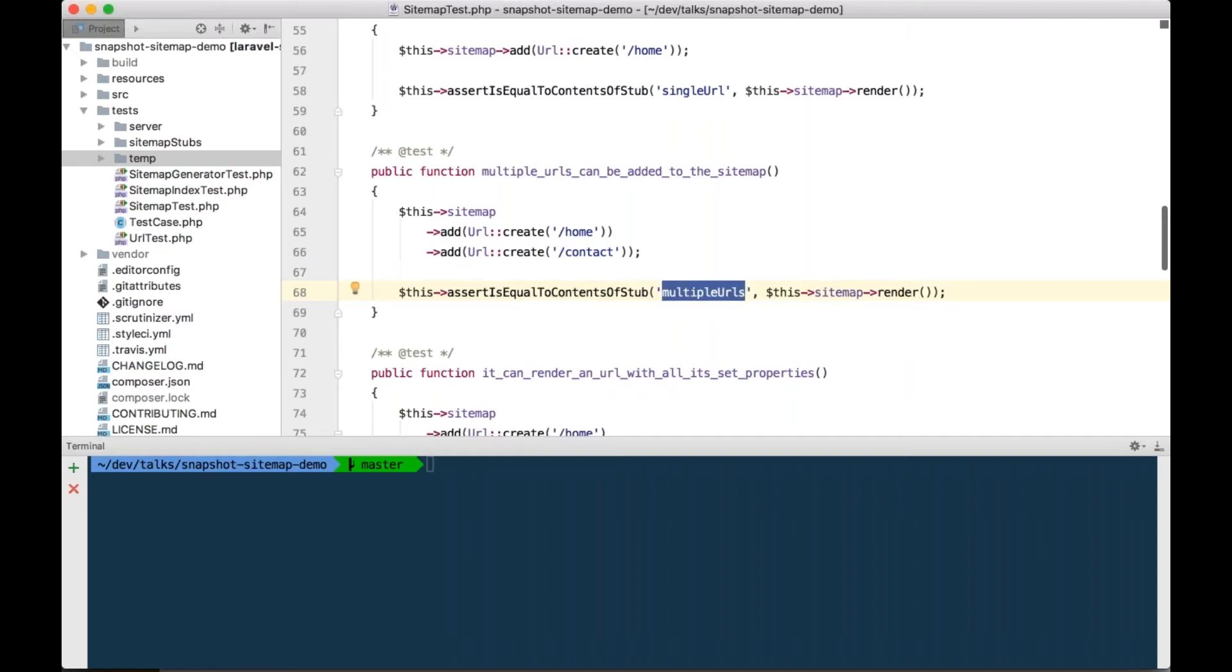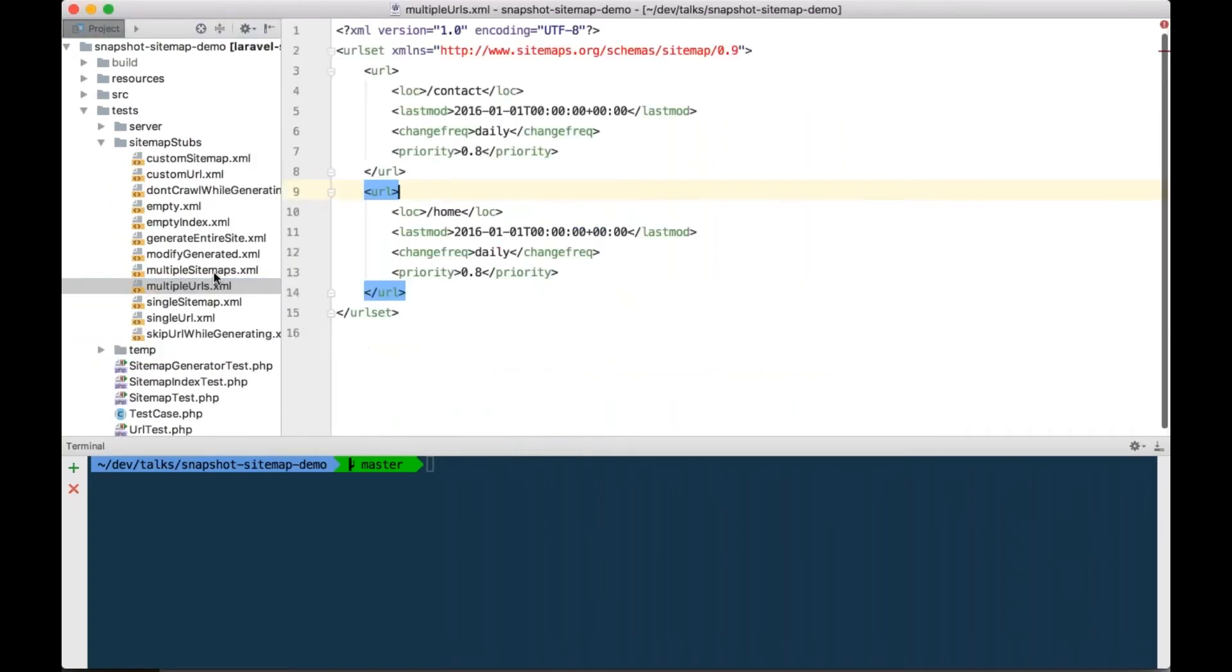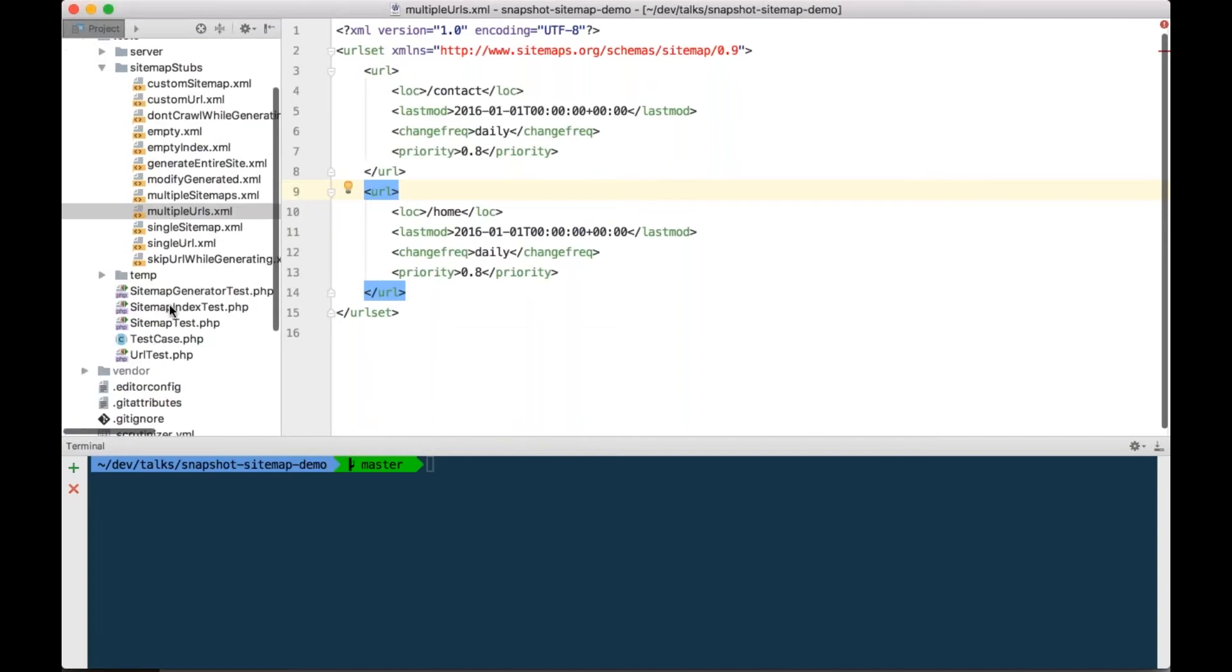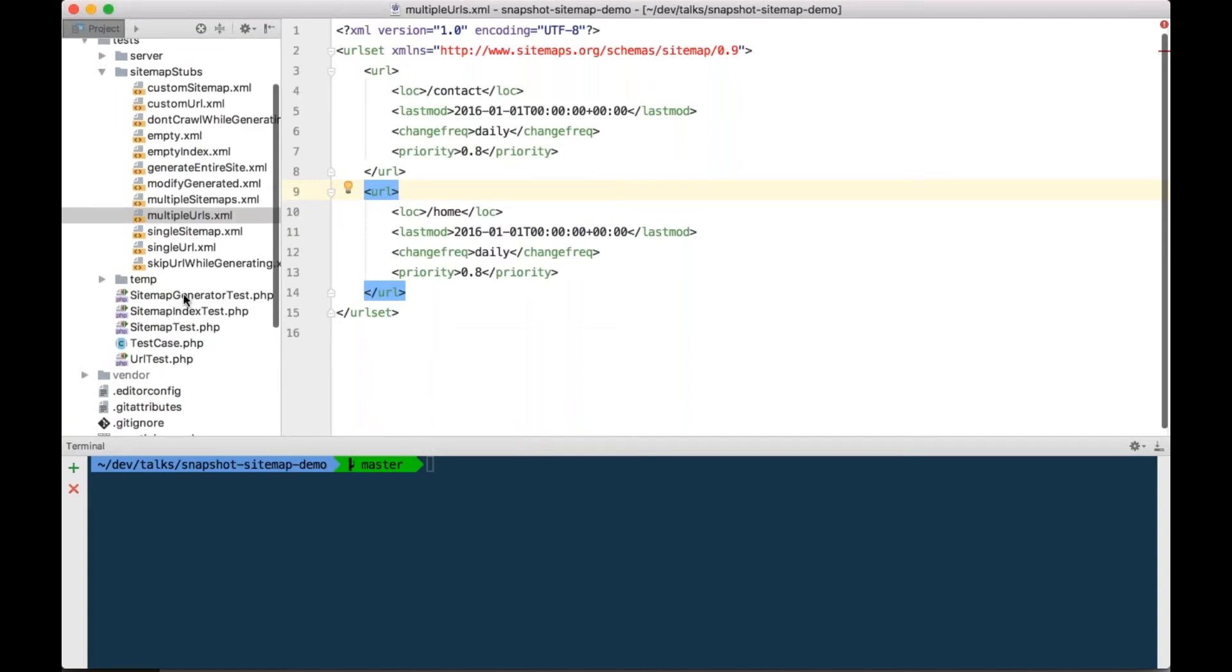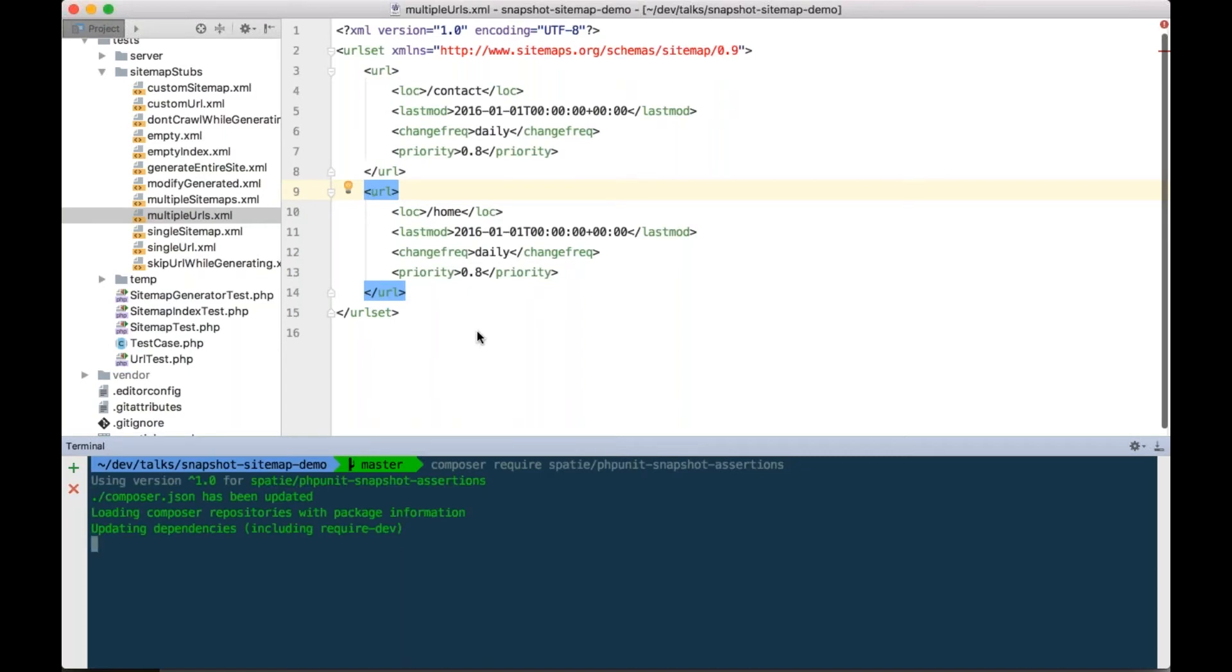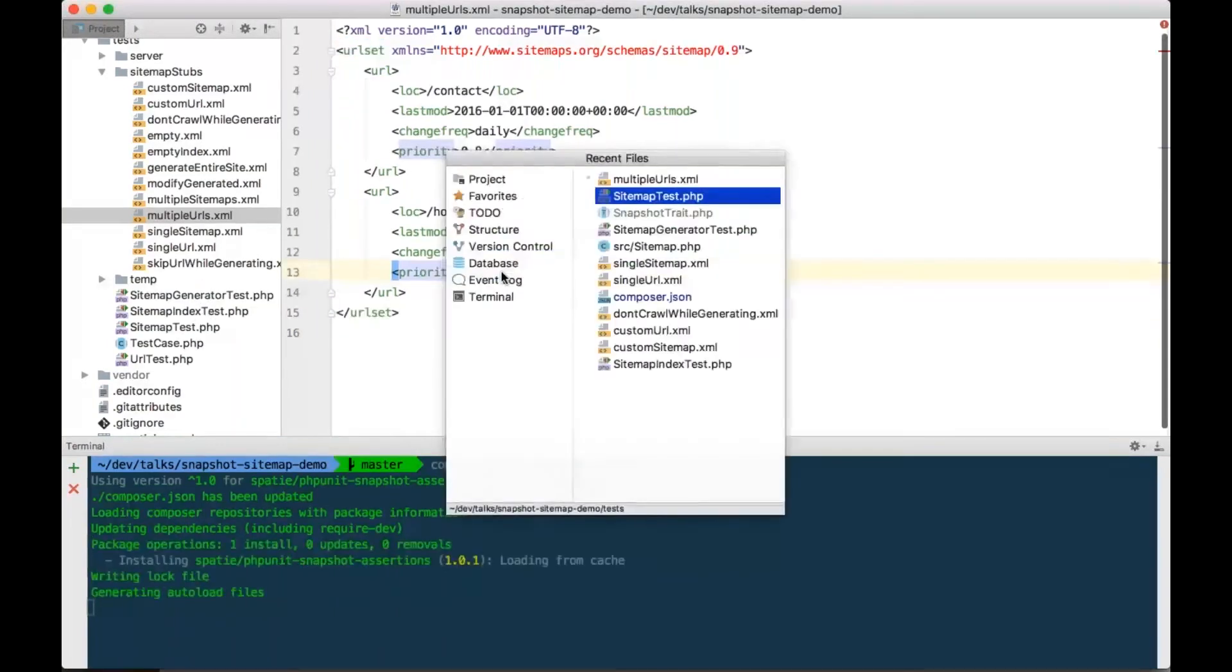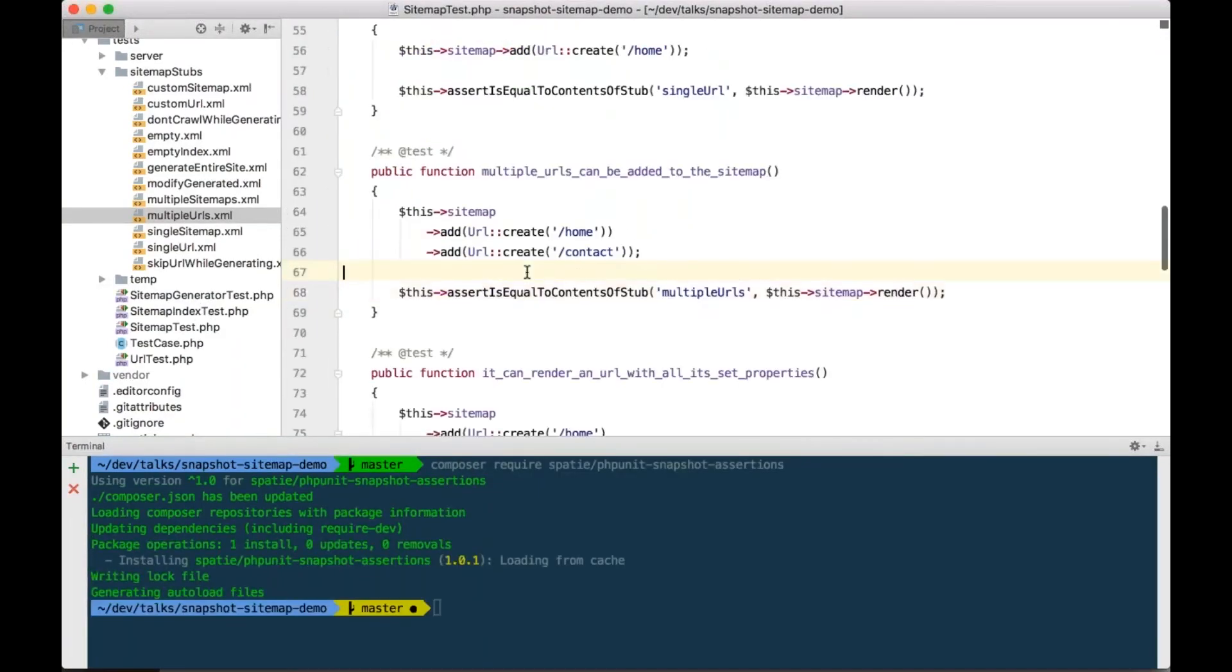So, you can see here that we have a test, and we are going to create a sitemap, add a few URLs to it, and then we are going to assert that the rendered version of the sitemap is equal to the contents of a stub called multiple URLs here. Now, the sitemap stubs, they are here, they just contain the rendered sitemap, and I created these stubs myself, so it was a little bit of manual work. Let's see how snapshot testing can improve this. So, the first thing we need to do is to require the package.